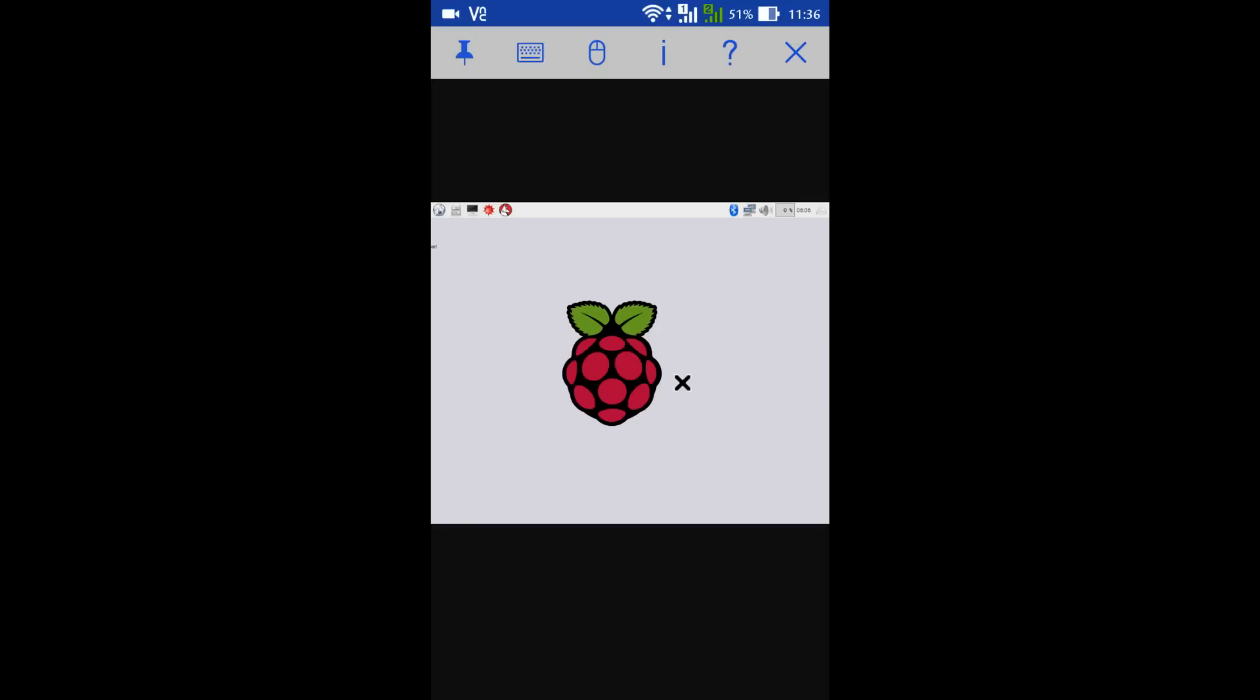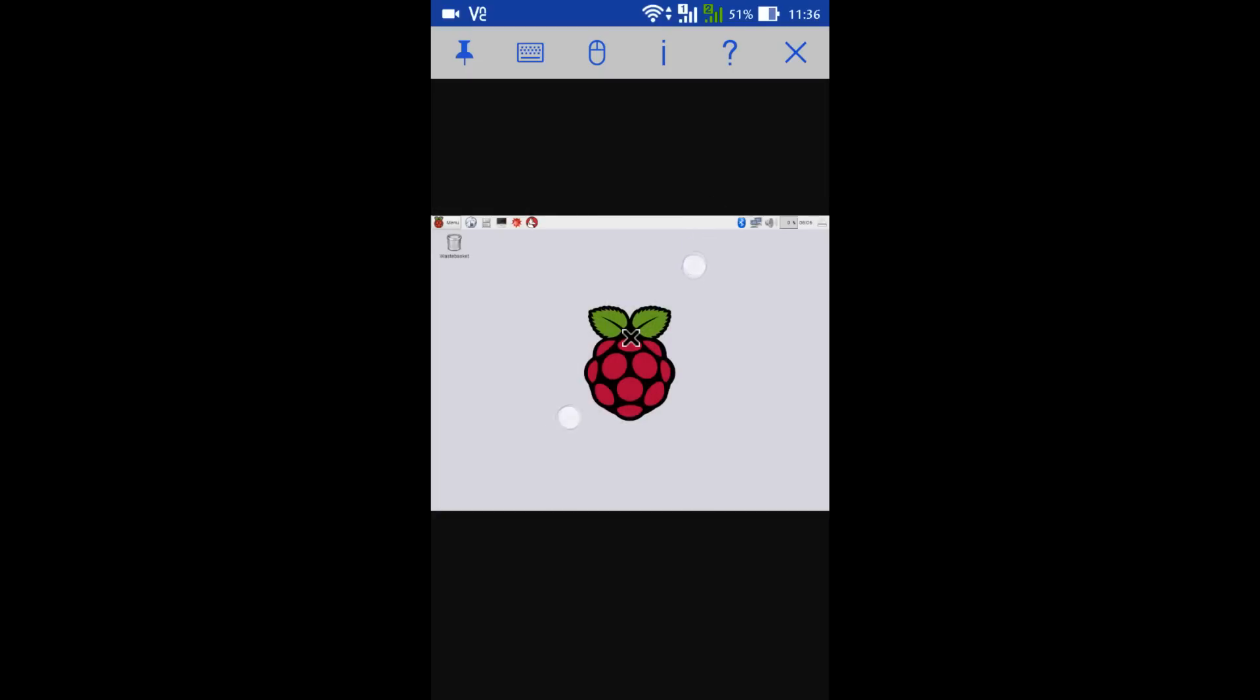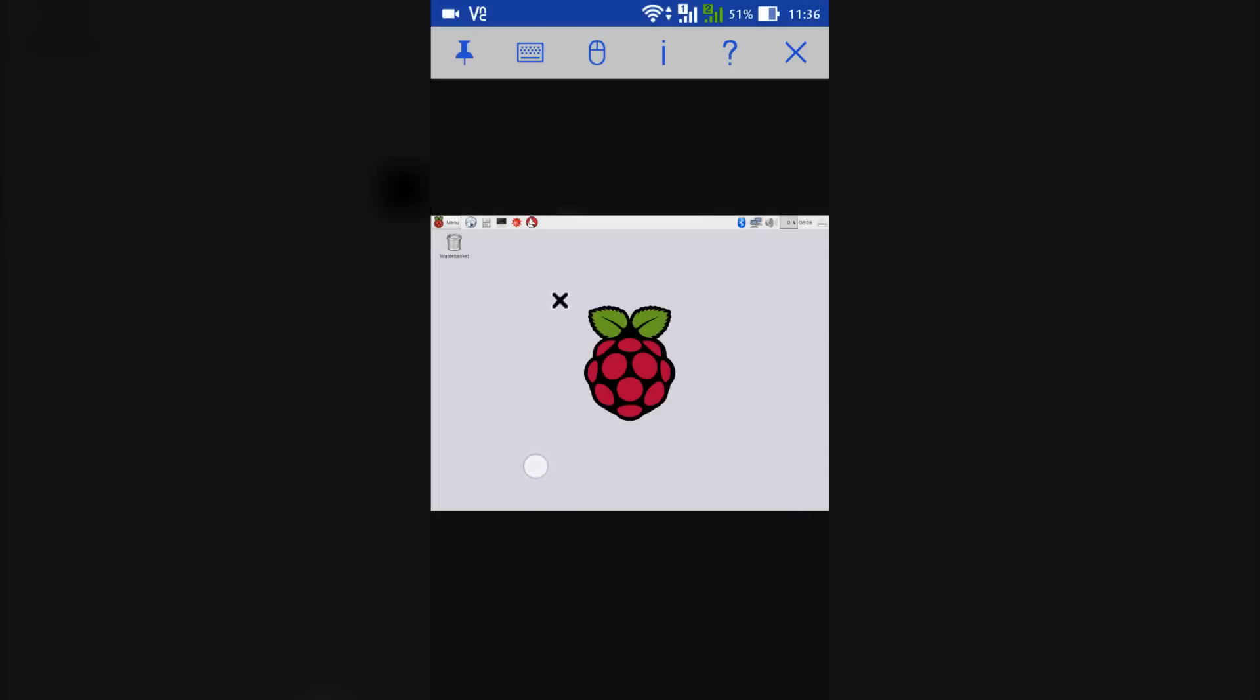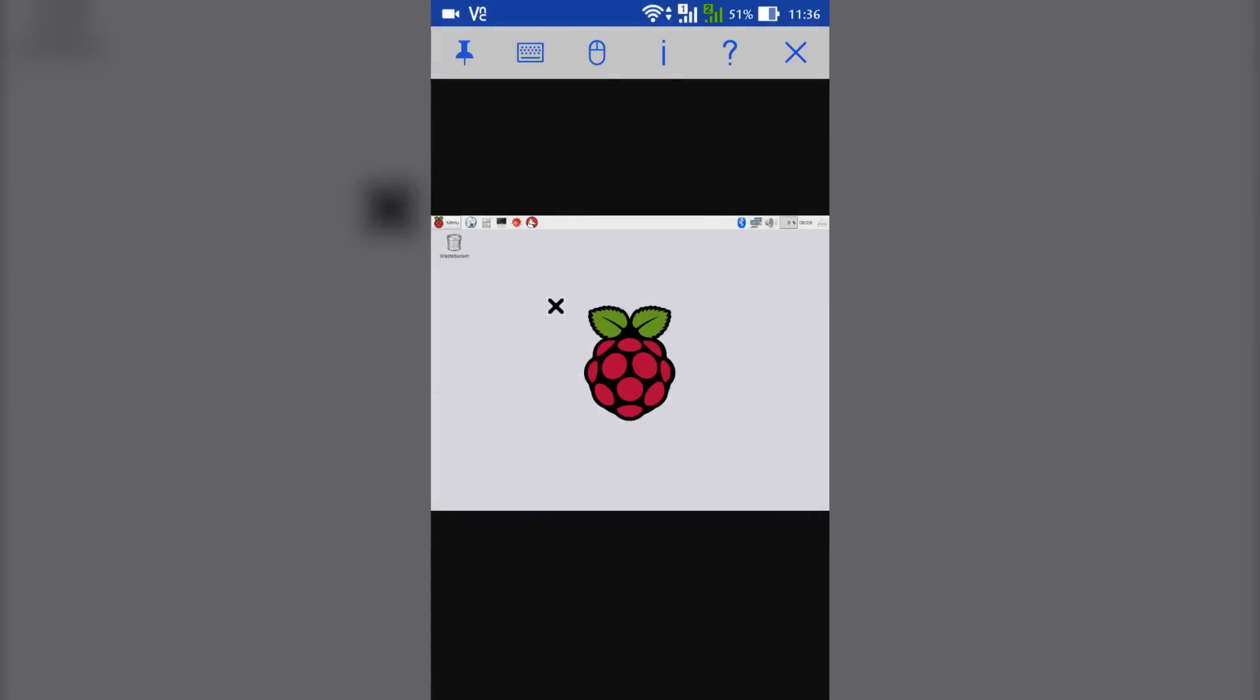So this is how you can use your Android device to monitor your Raspberry Pi. It is very easy and simple to do that. Now to disconnect the connection, just click on that cross.